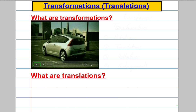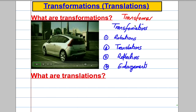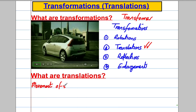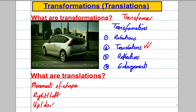Transformations — think of the word 'transformers' from the film — they change your shape. The four types we need to know are rotations, translations, reflections, and enlargements. In this video we're going to talk about translations. All a translation is is a movement of the shape — just a movement right or left and up and down. We use a vector to describe these movements.